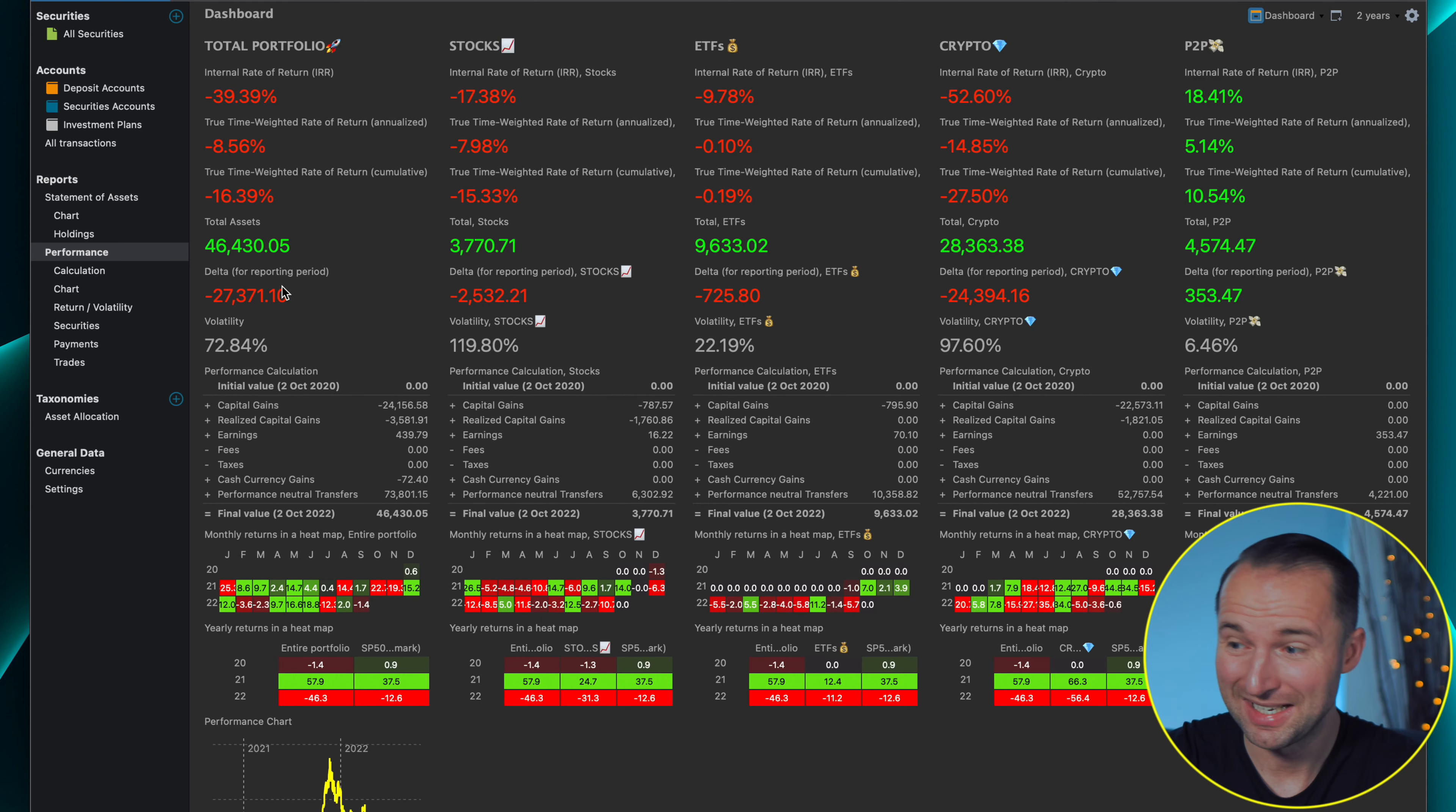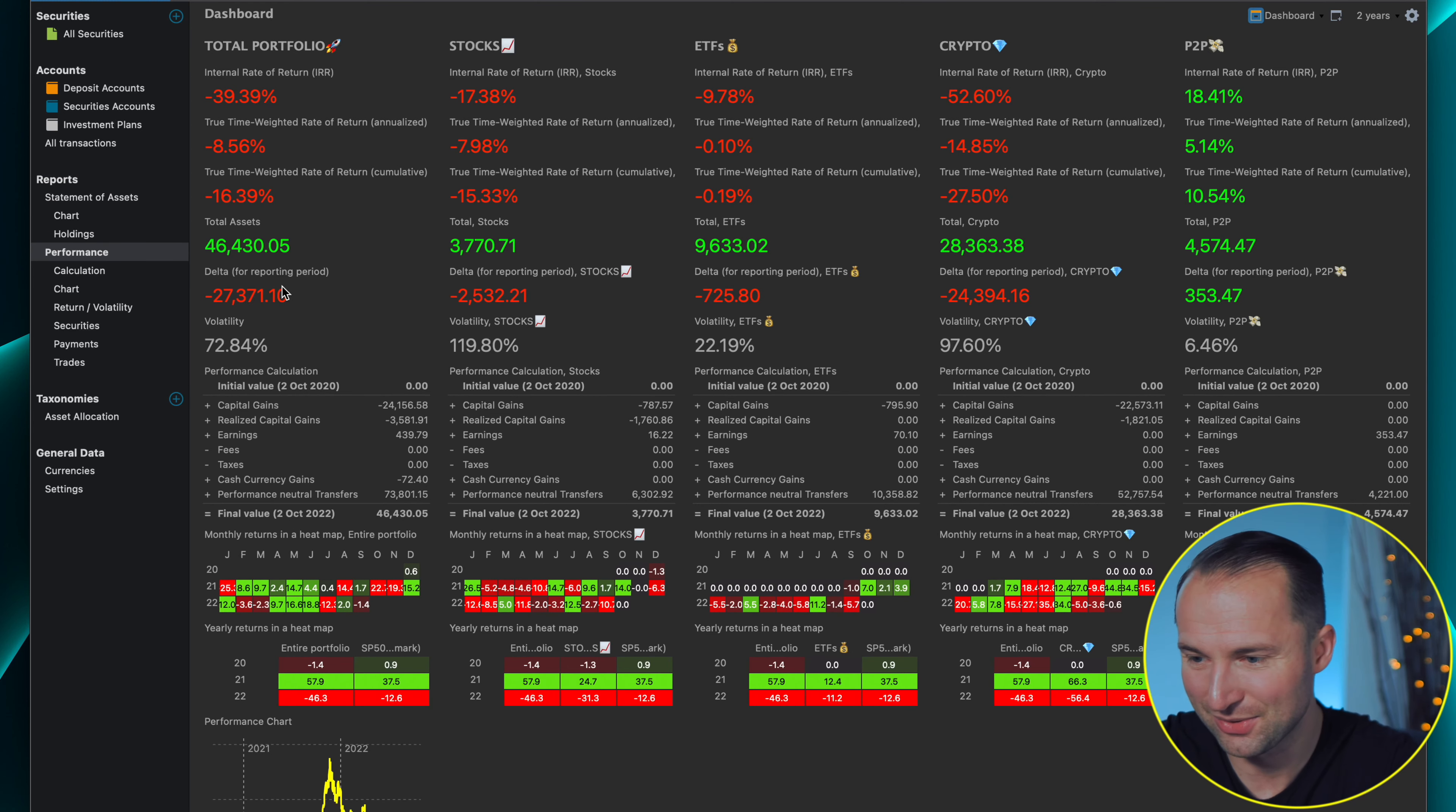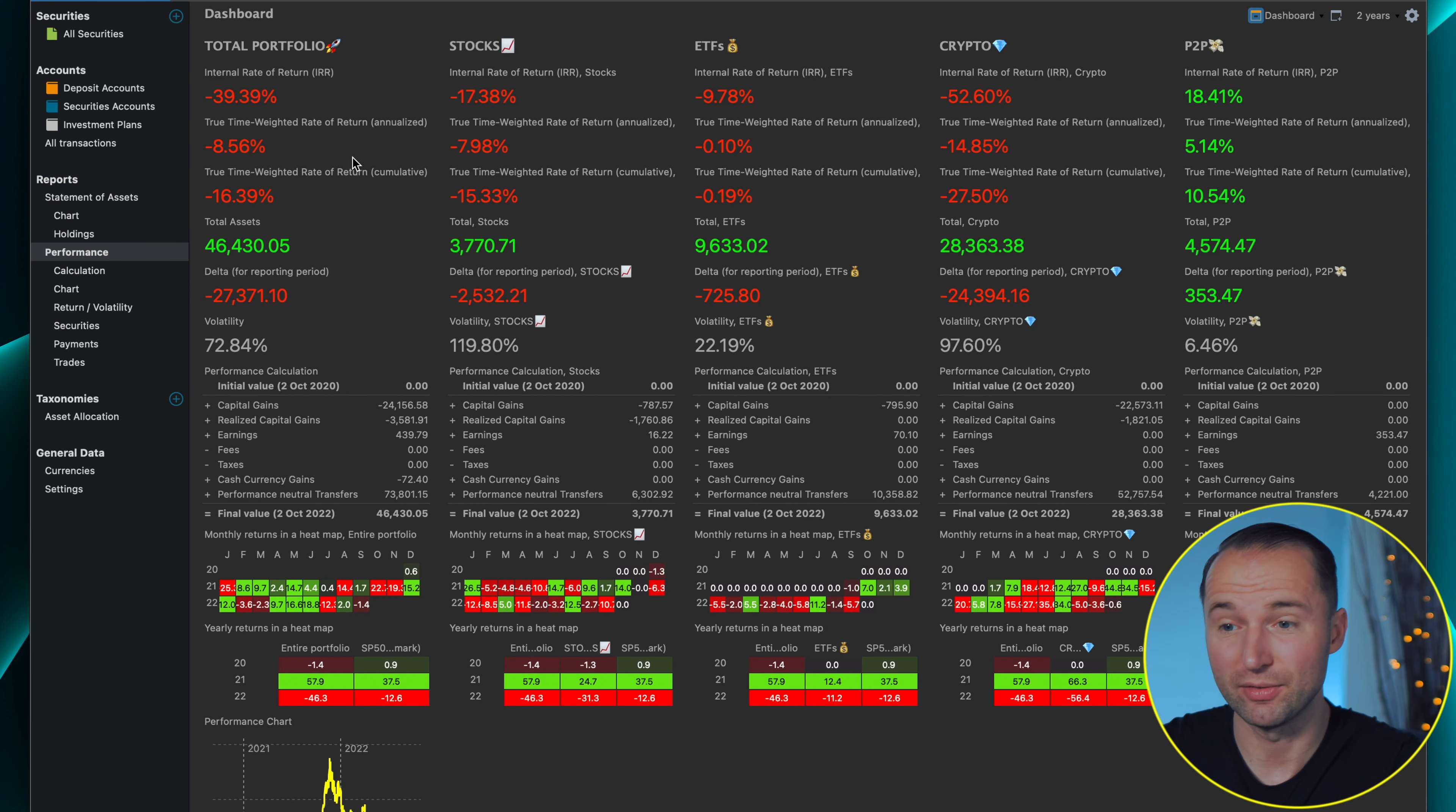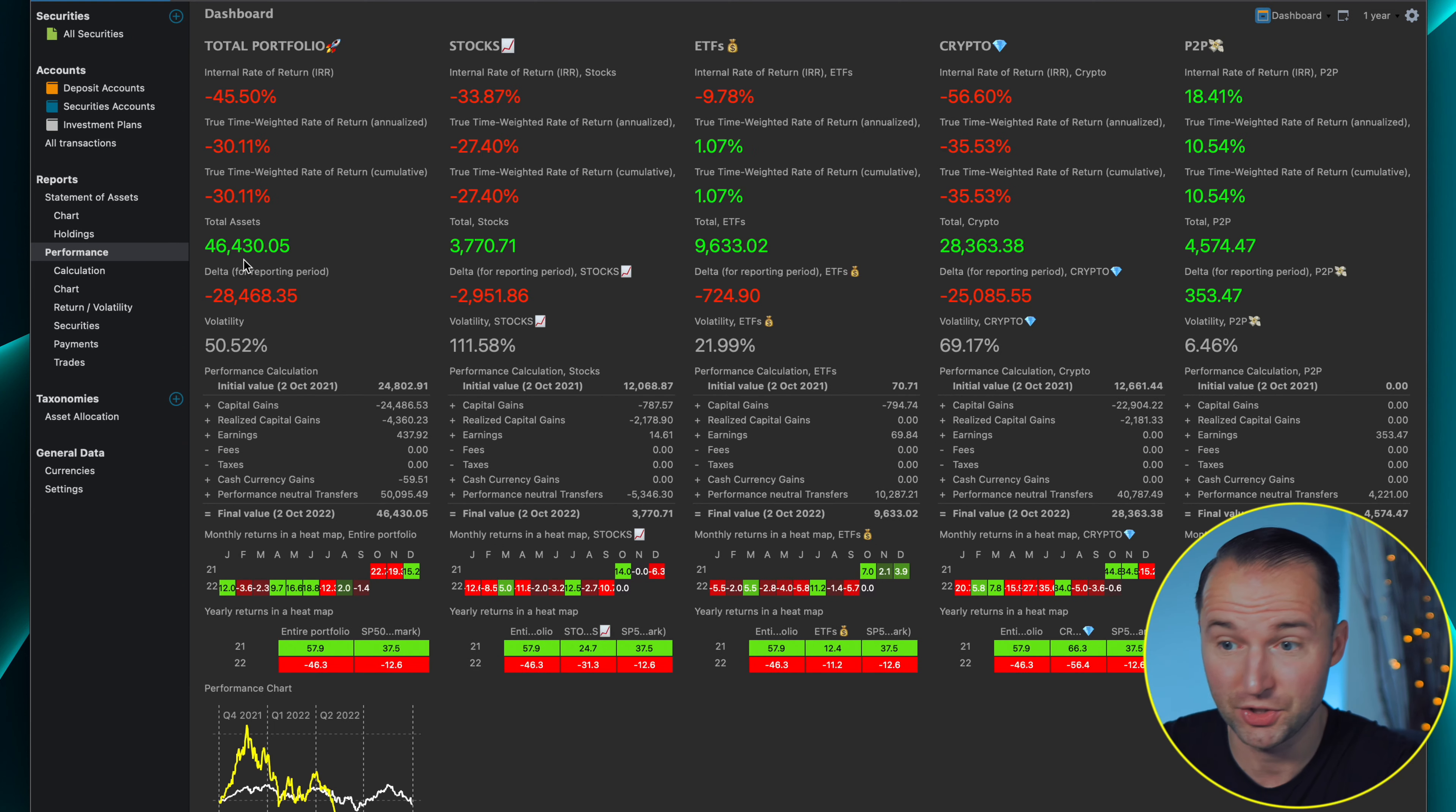Only things I don't track in there is my real estate and my cash in the bank. The rest is all there. I do have another Google master sheet where I track my entire net worth including property and cash but today I want to really focus on the investment part of it.